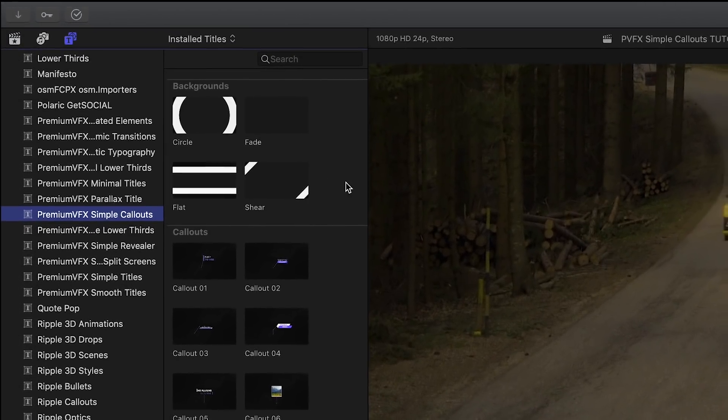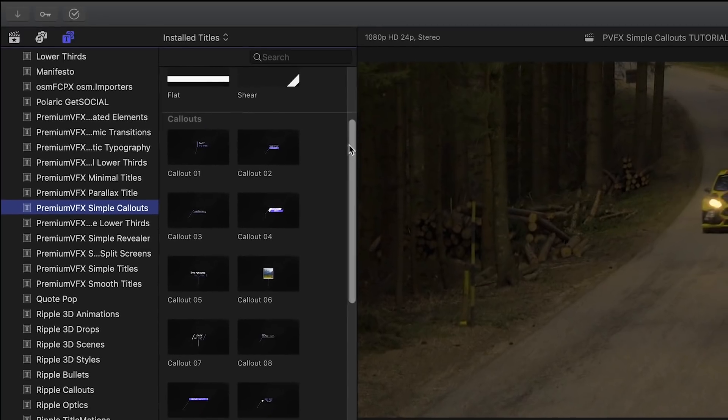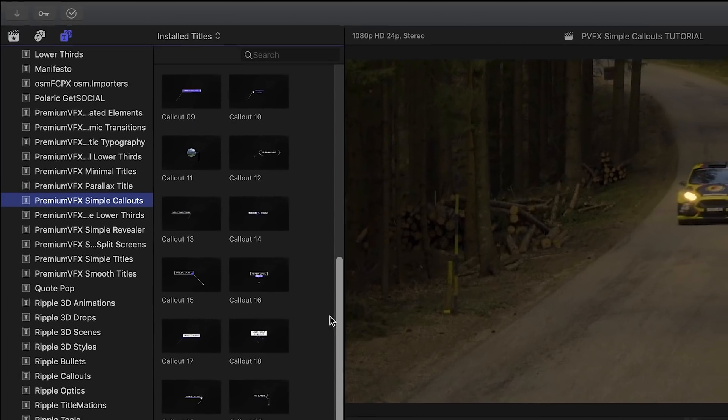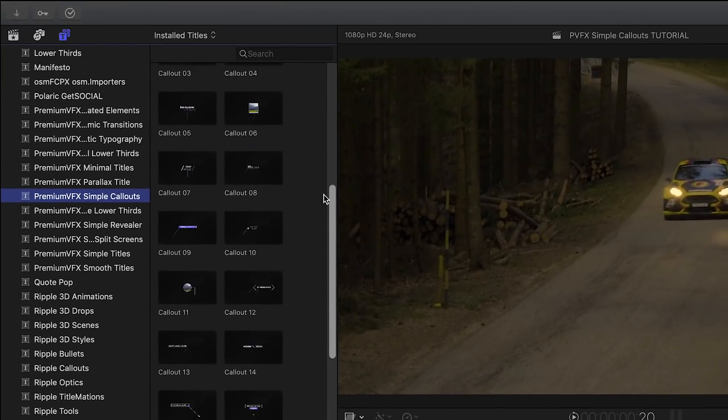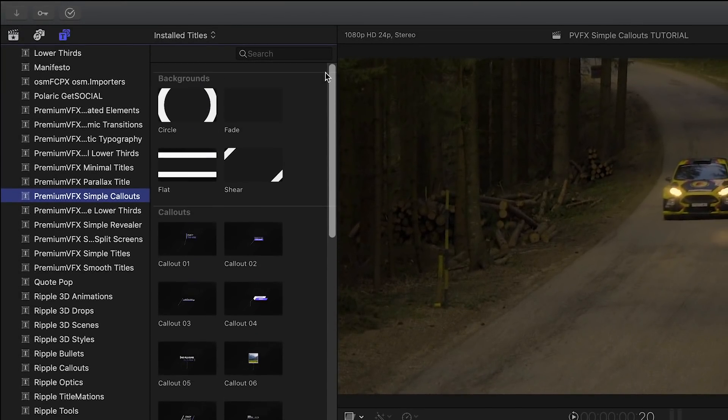There are 20 templates and 4 background effects to choose from. Let's take a look at a few.